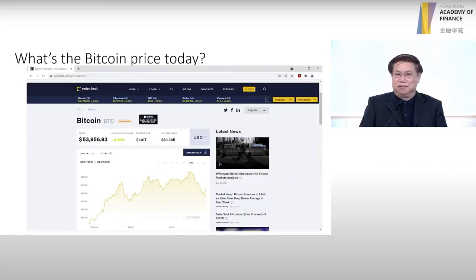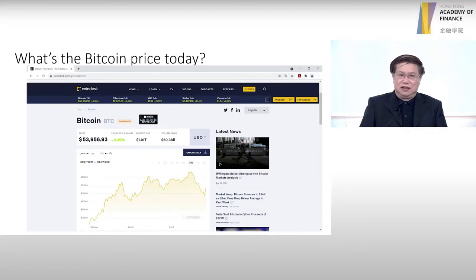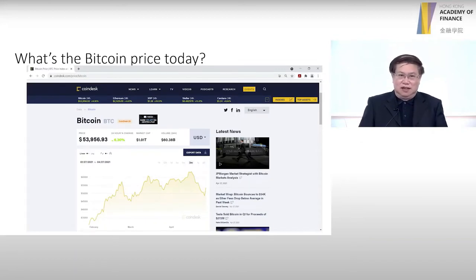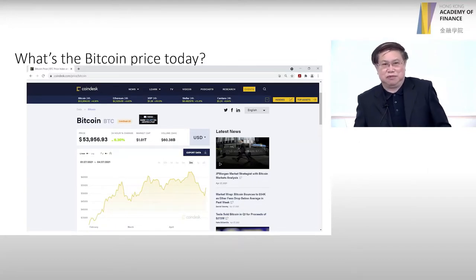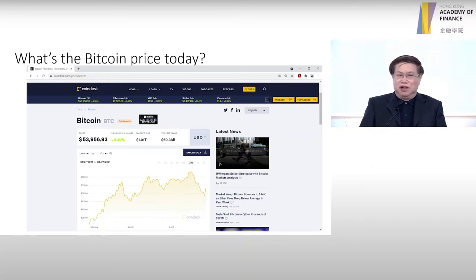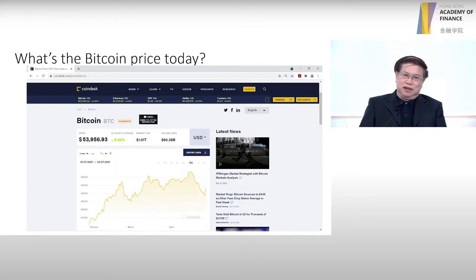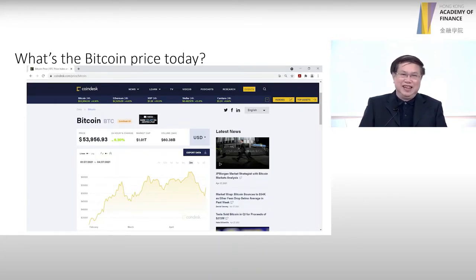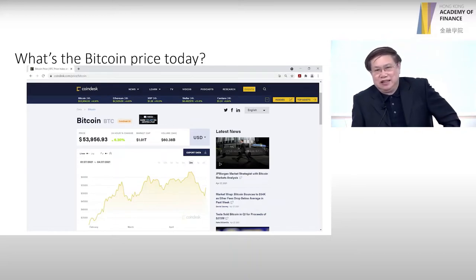Probably everybody heard about this — the Bitcoin. The price is actually increasing a lot in the last few months. I did a talk last week and took a snapshot of the price; it's already US dollar 54,000. That's why I always say, if I started talking about Bitcoin several years ago, I should have bought some. Then I'd be retiring now. Anyway, what exactly is cryptocurrency or crypto?